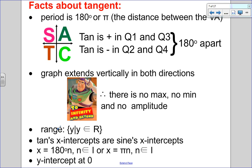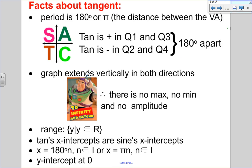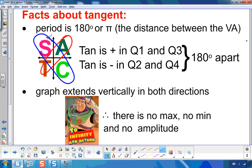The period of tangent is 180°, which is the distance between vertical asymptotes — π/2 to the left and π/2 to the right gives a total distance of π (180°). Going back to the CAST rule, tangent is positive in quadrants 1 and 3, which are 180° apart, and negative in quadrants 2 and 4, also 180° apart. This 180° period is unique to tangent (and cotangent).